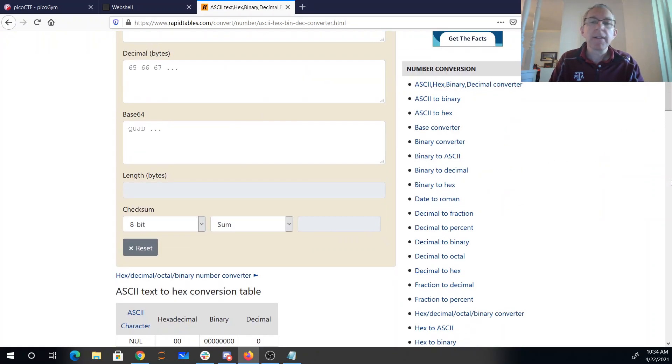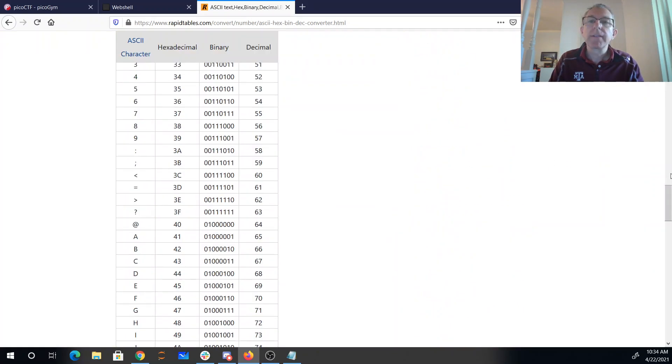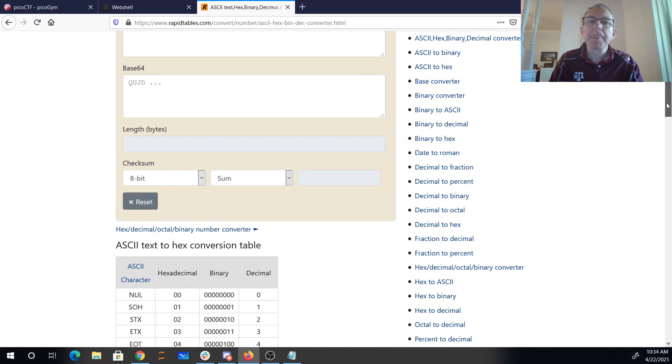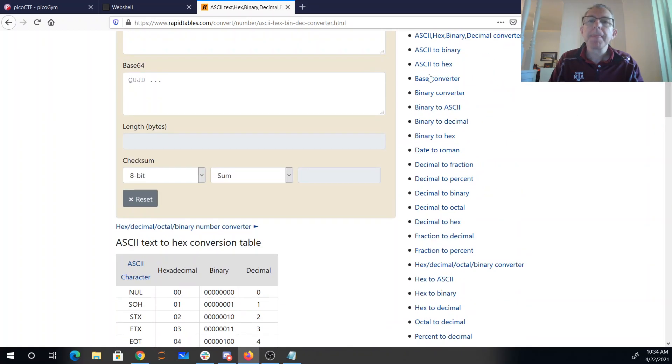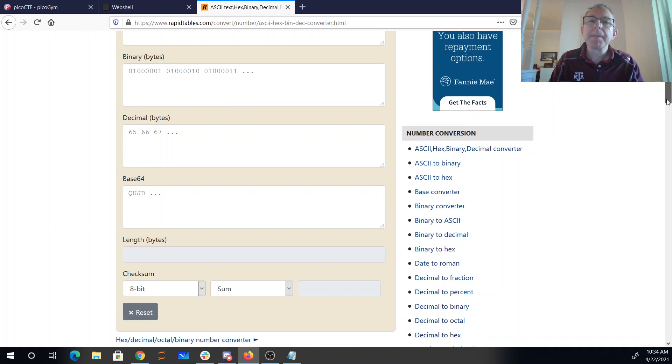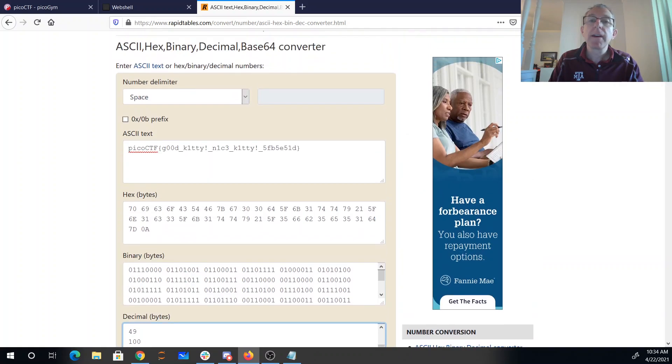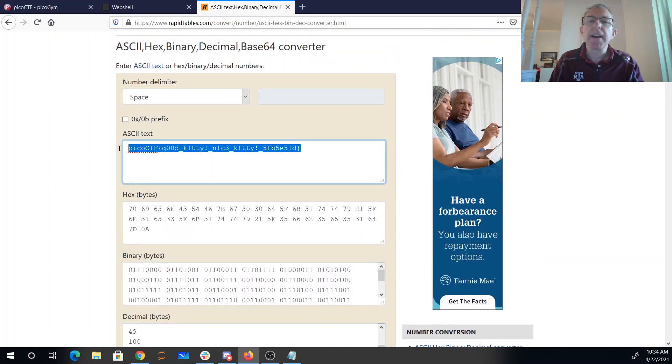Let's see if this one's going to work well for me. Hex, decimal, decimal. Okay, so we put that in there, and it's good kitty, nice kitty. Here's our flag.